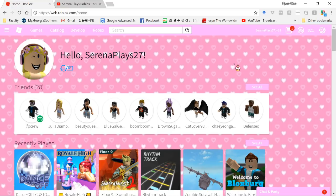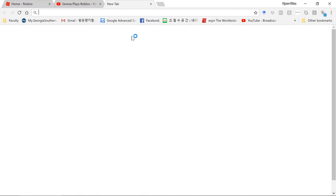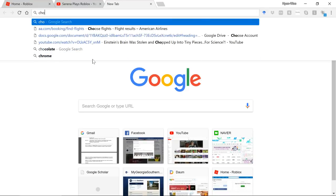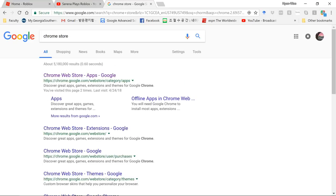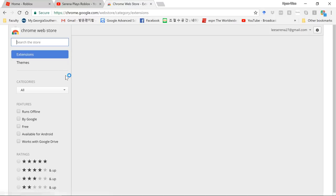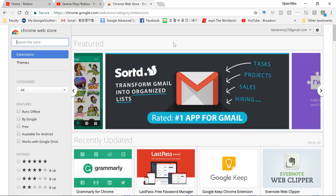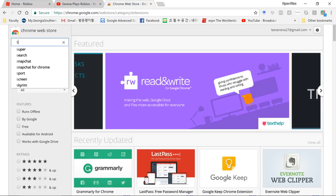It will not work on any other browser — only Chrome. First, you have to go to the Chrome Web Store. Once you're there, find the search bar and type in what you're looking for.